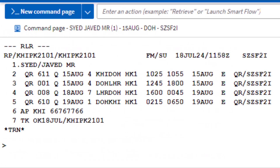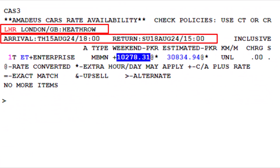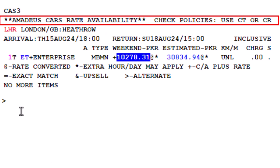To check car rates availability from a PNR, use the CAA transaction followed by the letter S to identify the segment. Then enter 3 for flight segment number 3 that arrived at London Heathrow Airport, and press Enter. The system will automatically retrieve the pickup and drop-off dates and times from the PNR. Here is the Hertz complete access plus rate availability based on the PNR data.